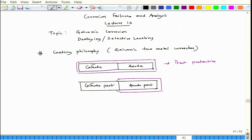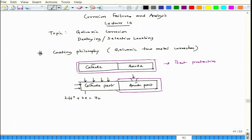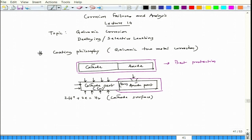Once the anode part is coated and the cathode is left open, if there is mechanical damage, a small segment of the coating opens up, exposing that metal to the environment. In an acidic medium, the cathodic reaction takes place on the cathode surface. Let us say the anode part is zinc and the cathode part is copper — or even iron or stainless steel; a similar situation can arise.